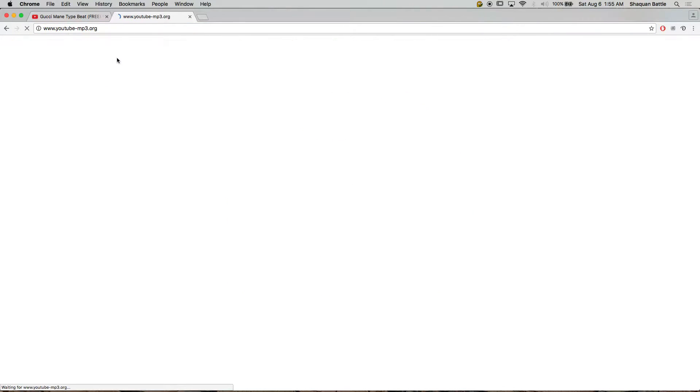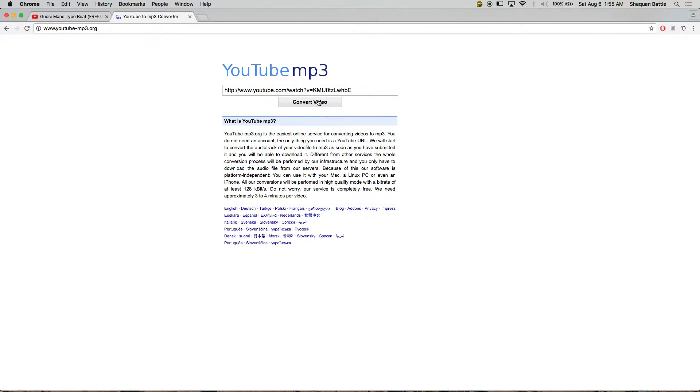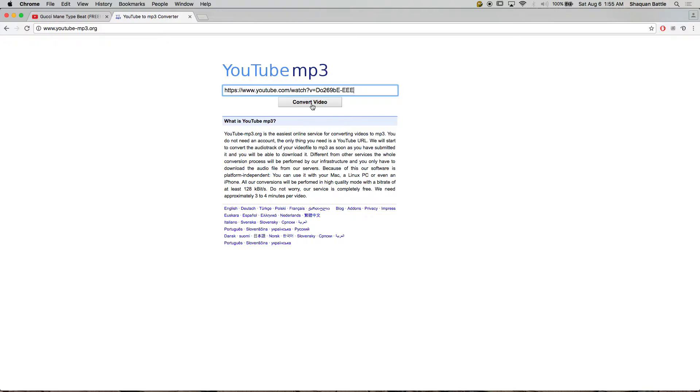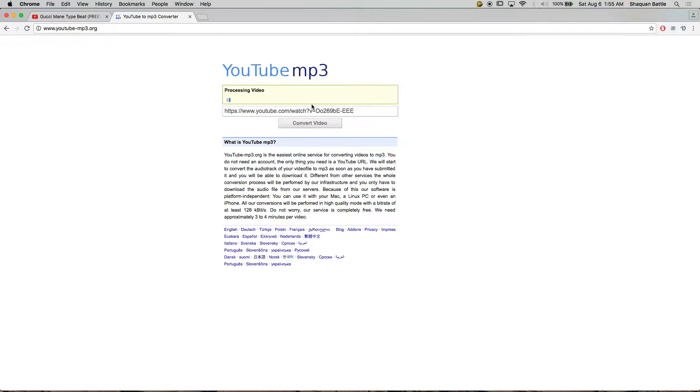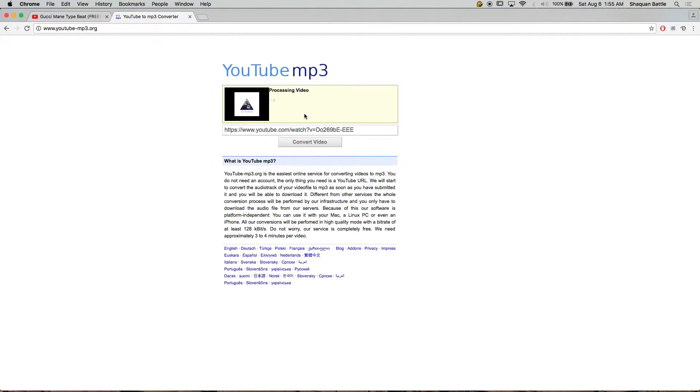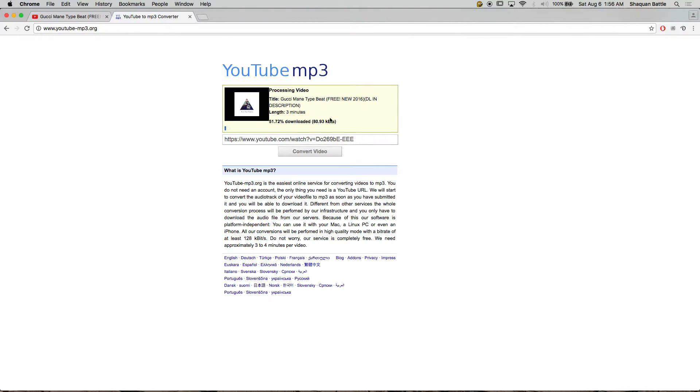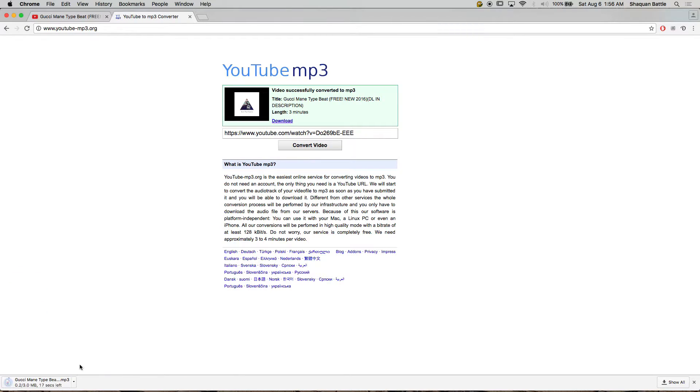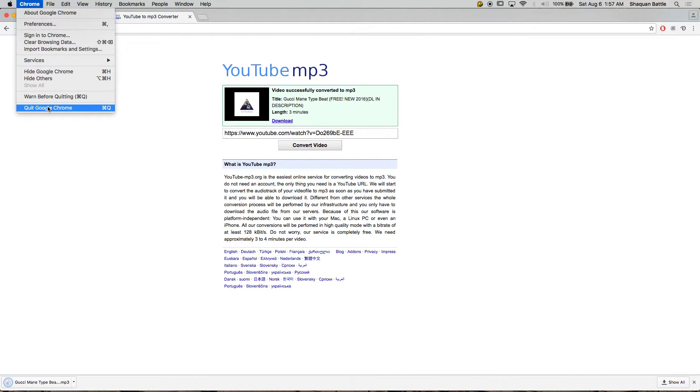Then you want to go to the YouTube mp3 website that I gave you, youtube-mp3.org, and you want to get rid of whatever they have in there and you want to paste the URL, convert video, wait for it to process.